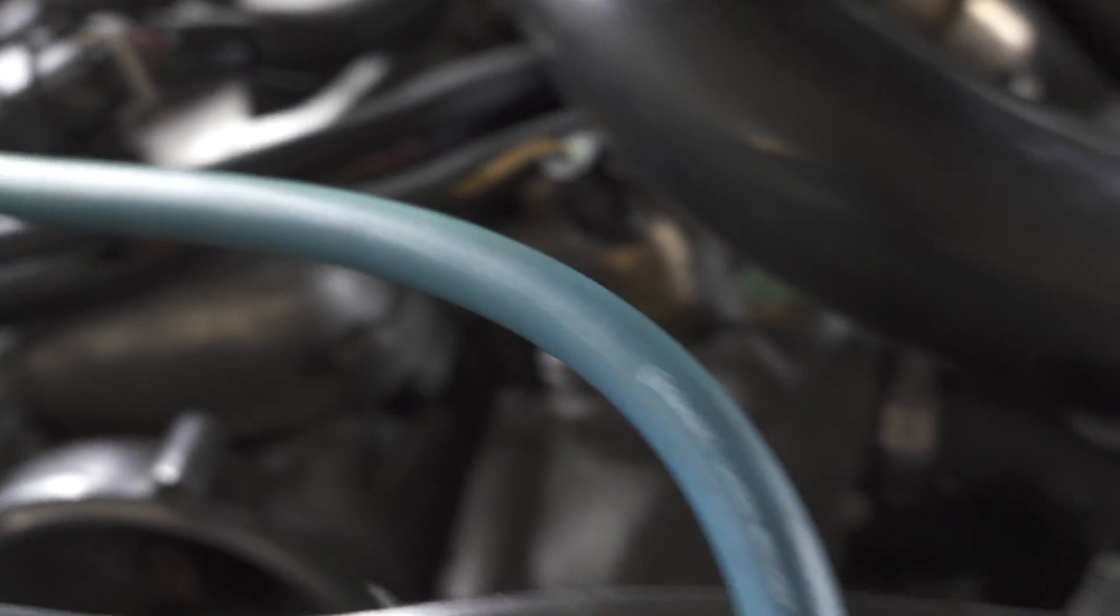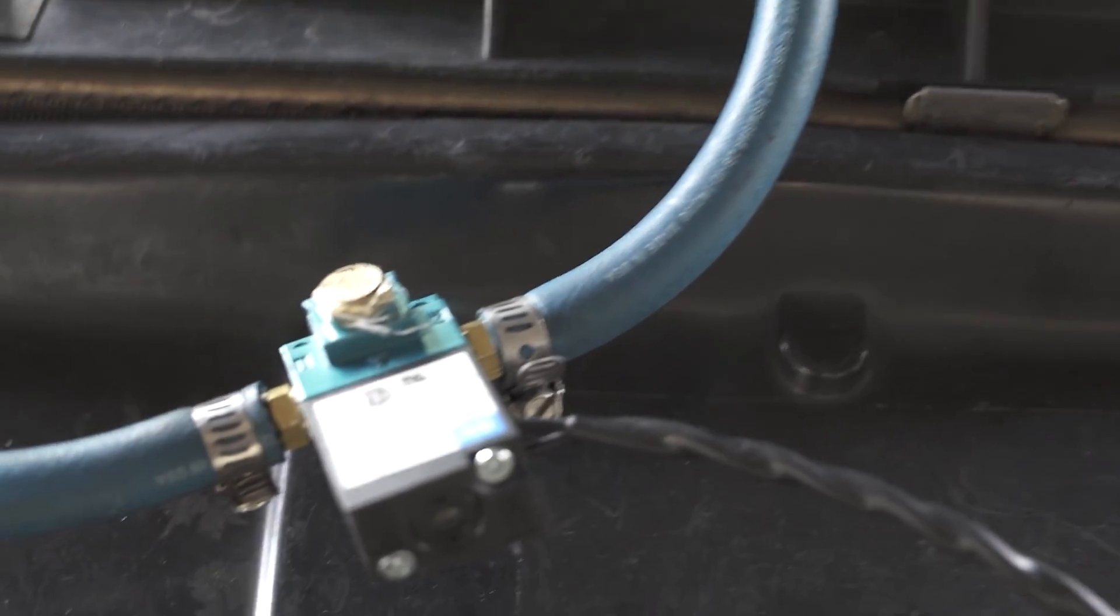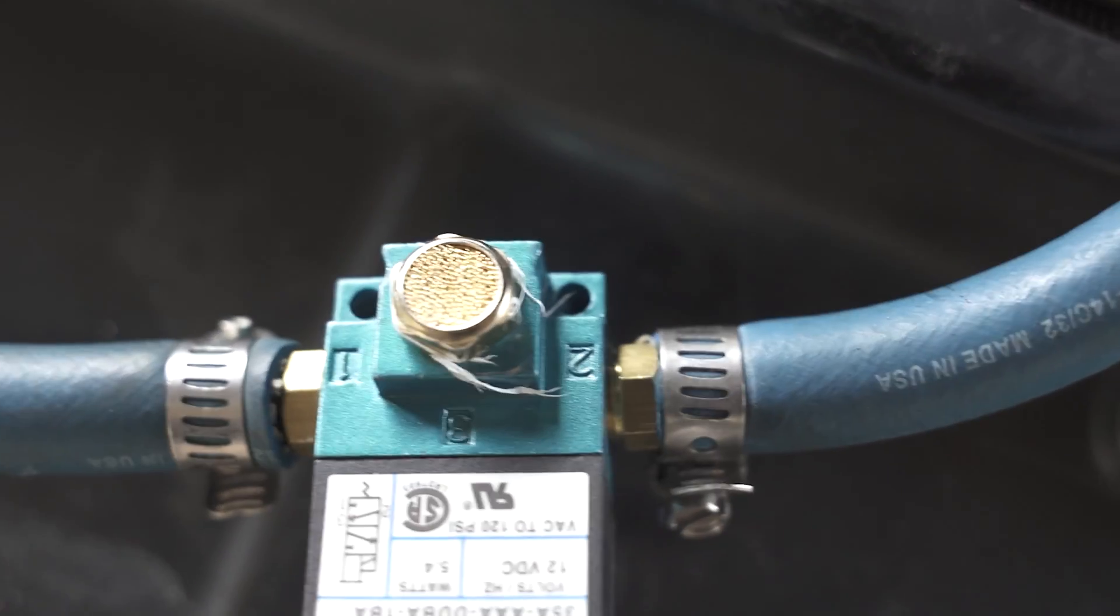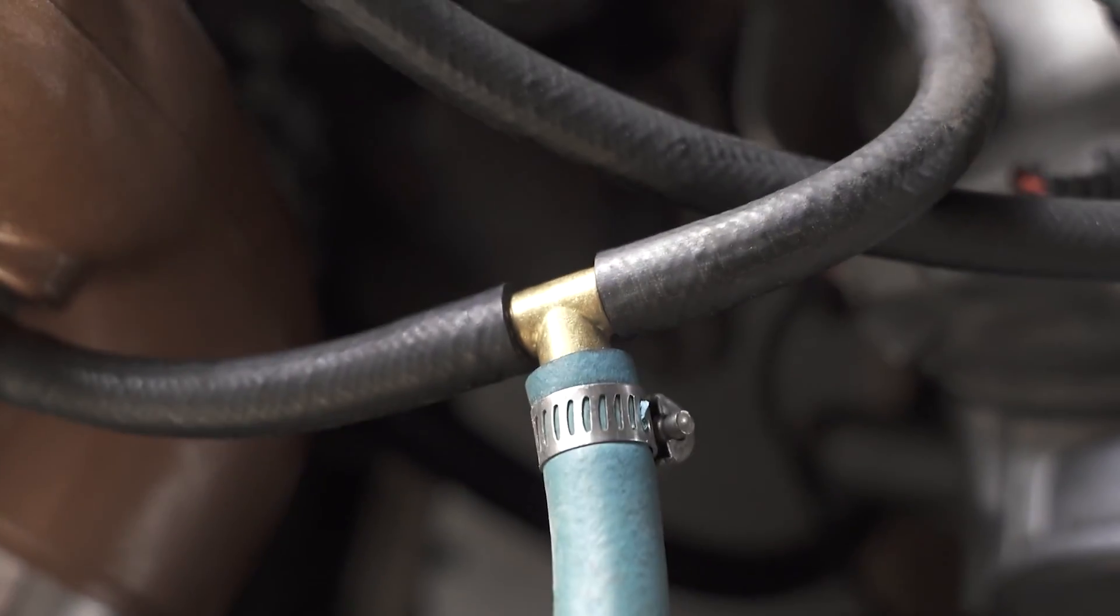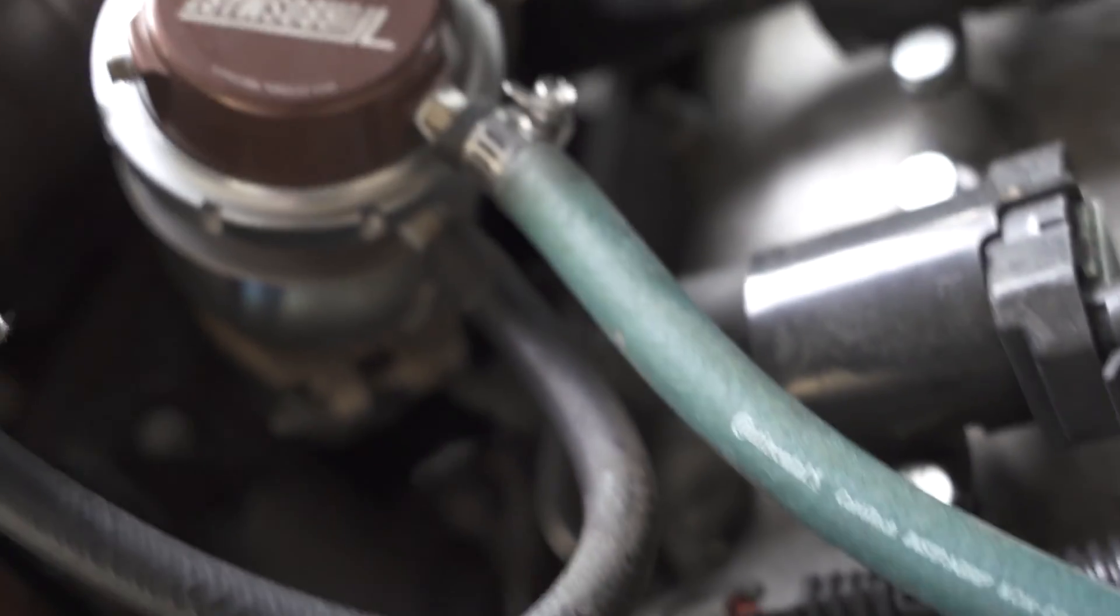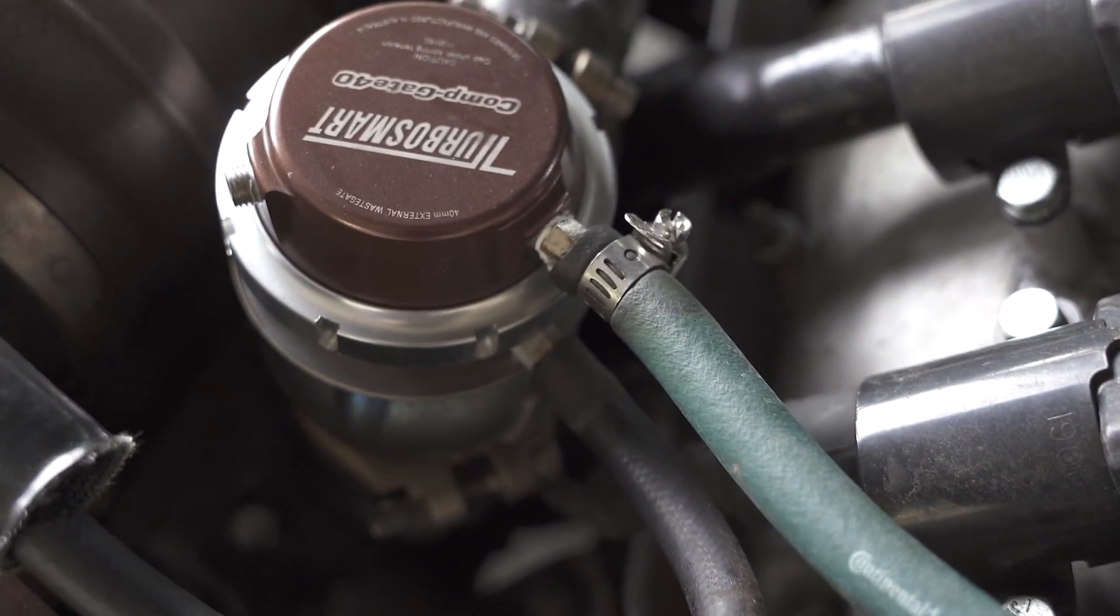Let's just go over this setup. The top reference for the wastegate goes over to the number two port on the three port solenoid. And the number one port goes over to a T, which goes from the boost reference from the turbo right over to the bottom port of the wastegate.